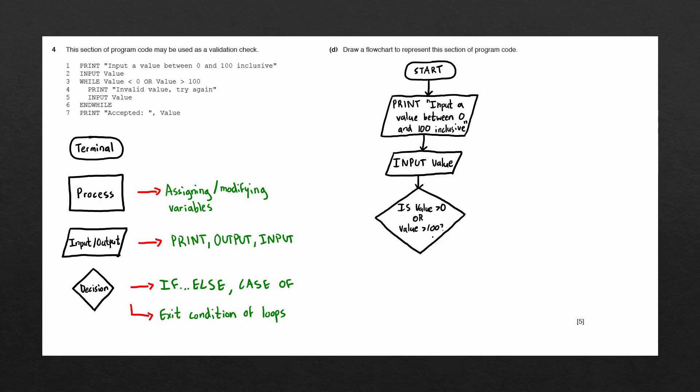A decision block always has two outgoing lines, a yes line and a no line that will be followed based on the condition. A while loop is what's known as a precondition loop, meaning that the condition is always tested at the beginning of the loop.